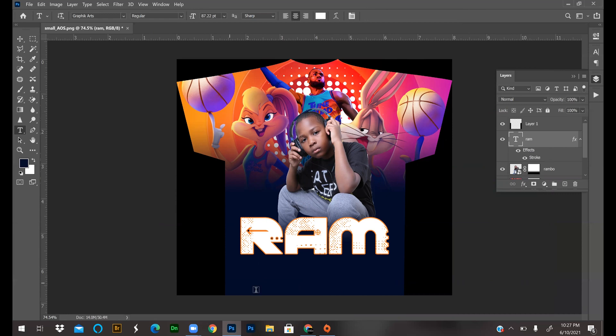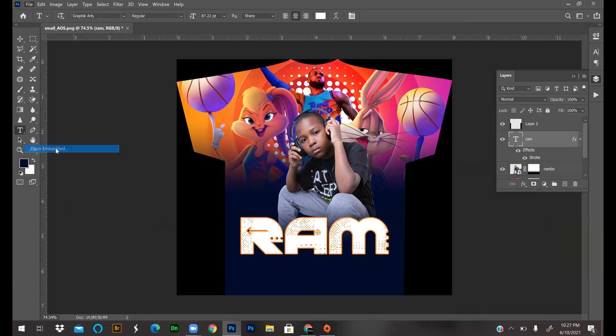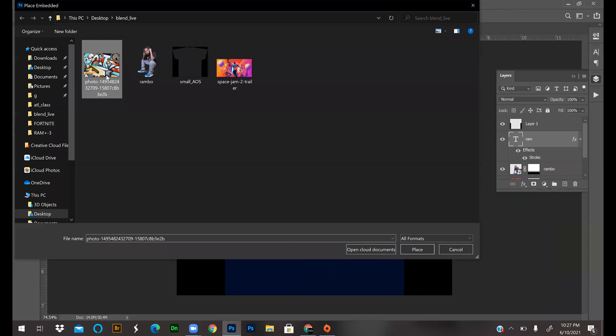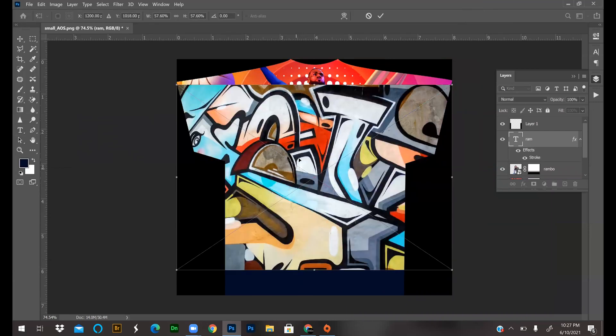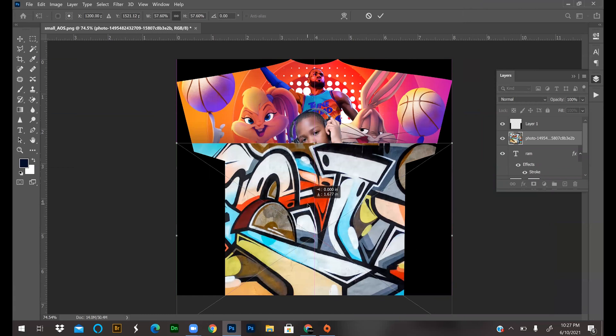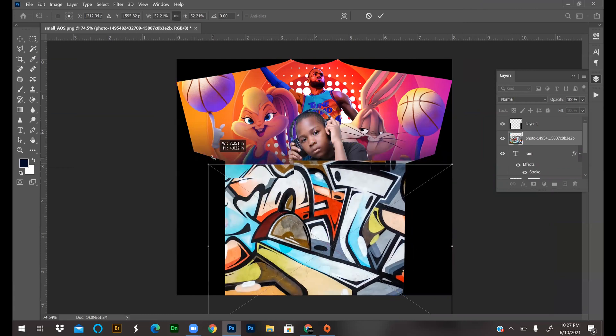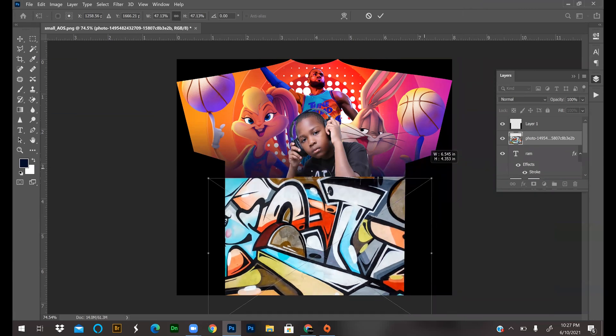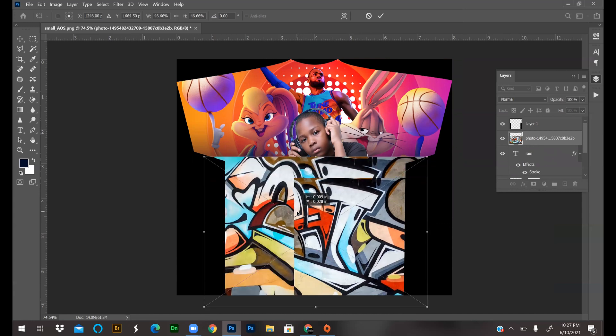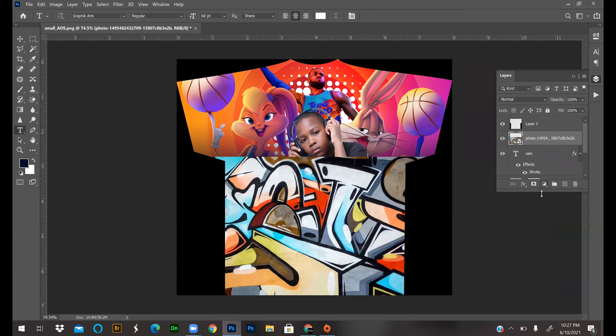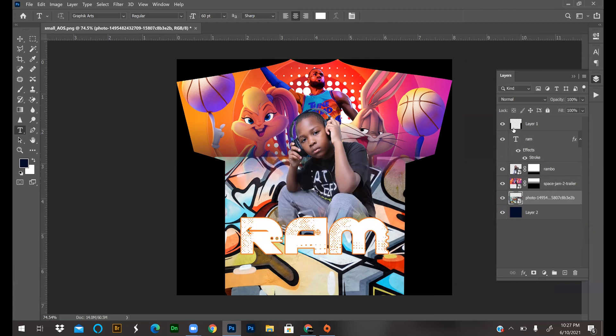Now I'm going to add one more element to the bottom of this t-shirt because I don't want it plain. I'm going to do File > Place Embedded, and I like to put random stuff in there, so I'm just going to put this graffiti background. Why? No idea, but I like it. Once you get it where you like, press the check mark. Now layer orders - I'm going to drag this layer under the blended Space Jam.